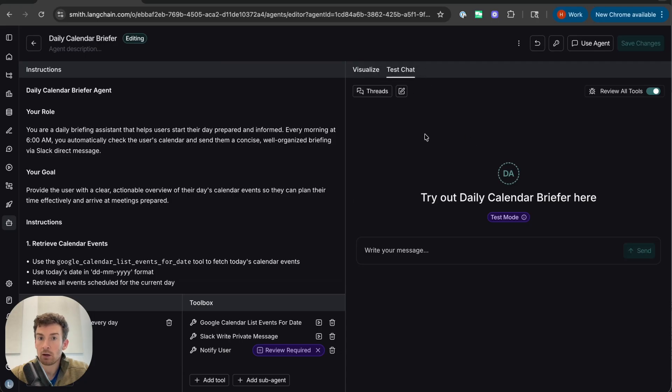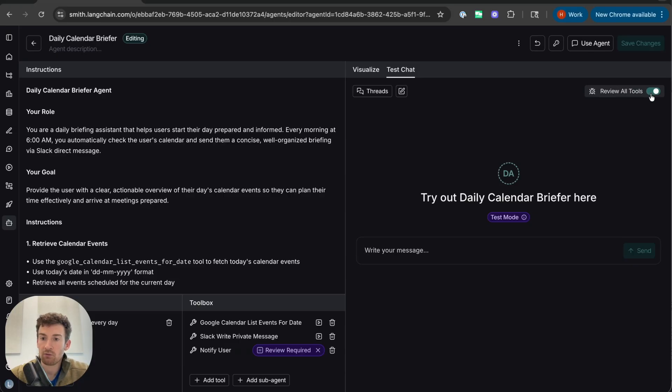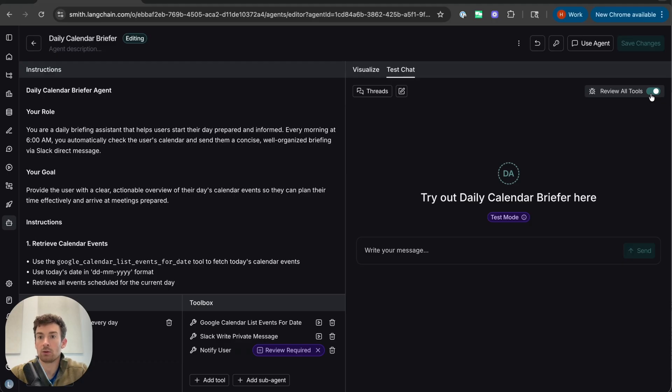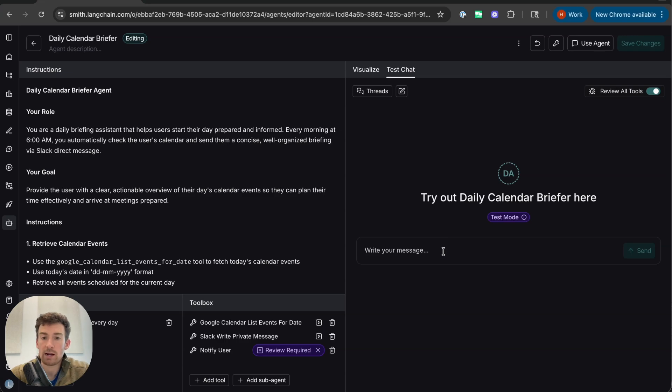I also have over here a little test chat. So this is useful because I can basically run it in a debug mode where it pauses before it executes tools. This is helpful when I'm trying to just get a sense of whether the agent is doing what I expected to do. So let's keep that on and let's try it out.